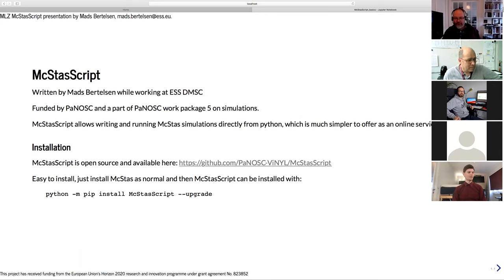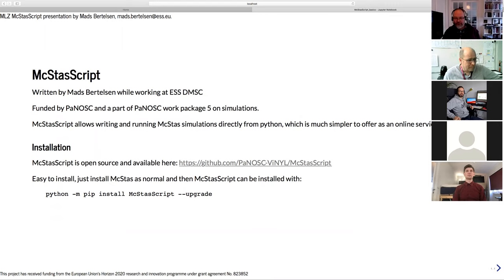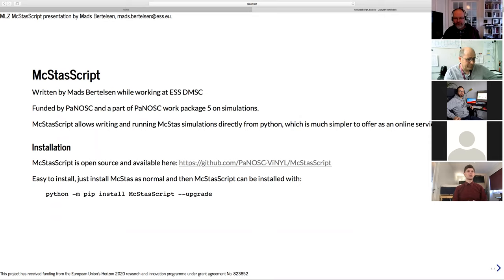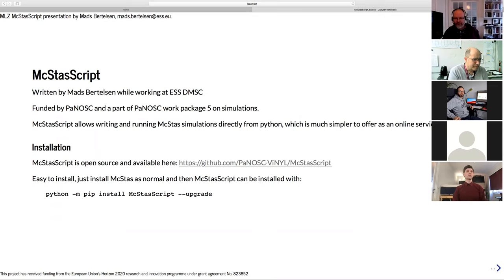The reason for designing this is to be able to offer McStas simulations as an online service through Python, which is much simpler to do than having some remote desktop. It's quite easy to install. It's an open source project, so you can find it on GitHub. You just install McStas as you normally would, and then install McStasScript through pip on the Python that you're using.